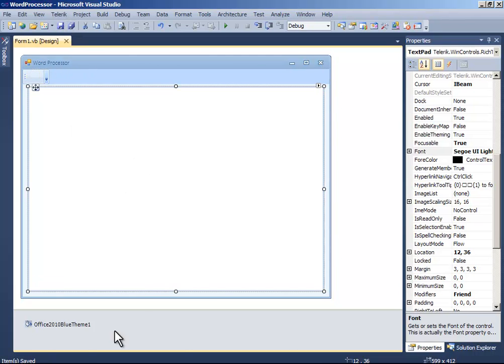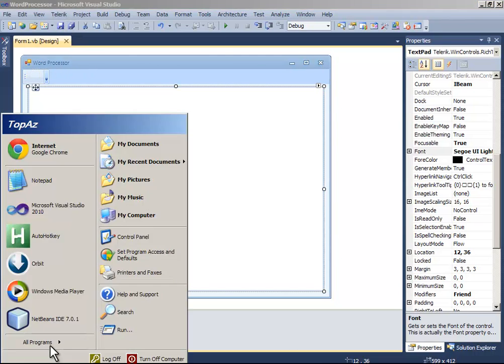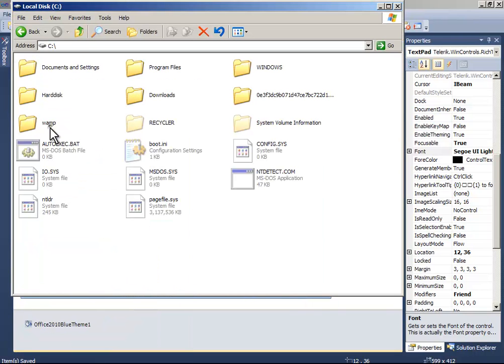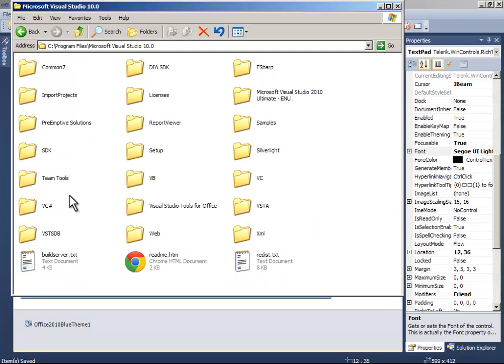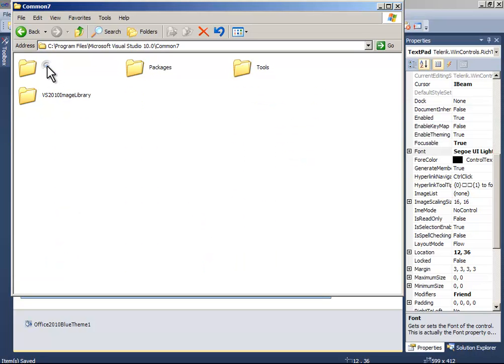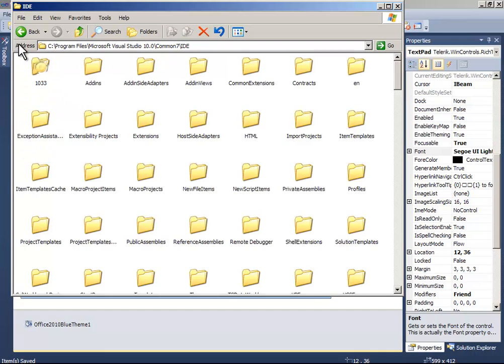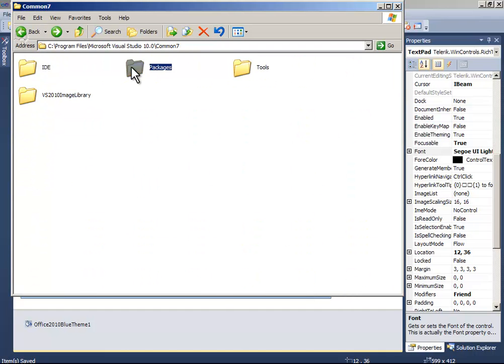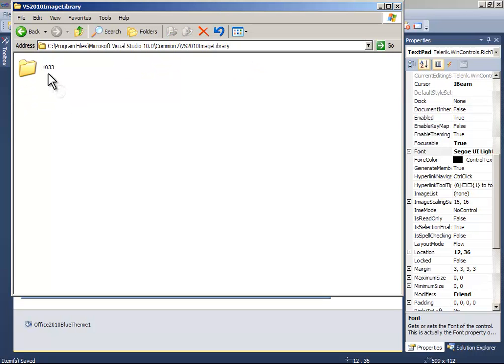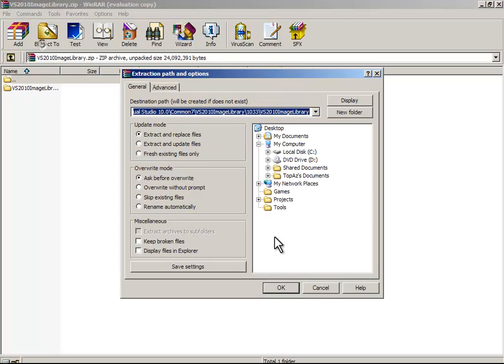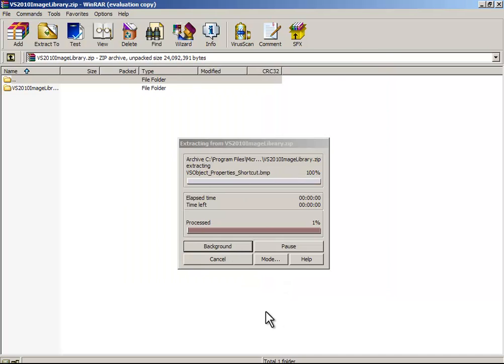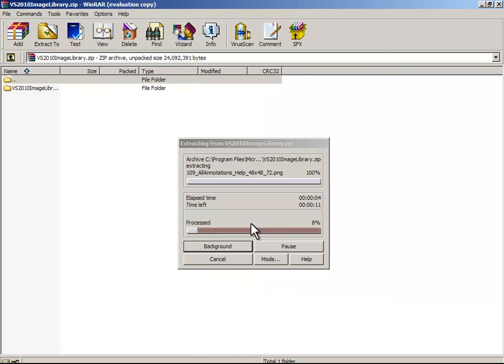Now go to your Visual Studio directory or Visual Basic, and click Common7 and Image Library, and just extract it. I will pause the video here because it takes long to extract.